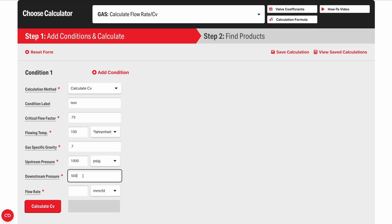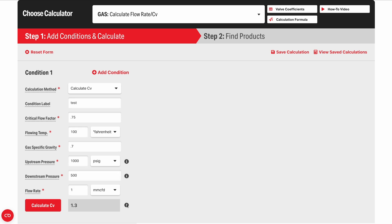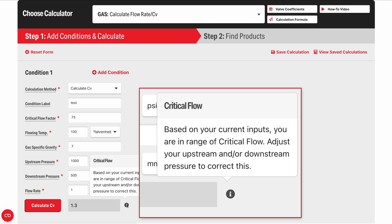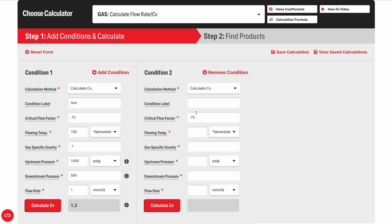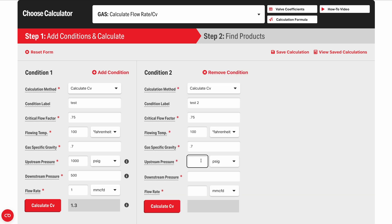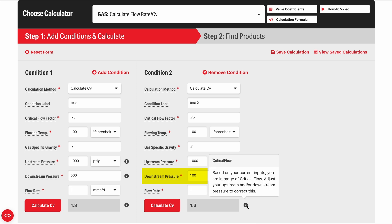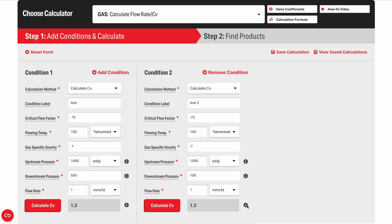Let's look at how this shows up in the Kimray sizing calculator. With certain inputs, you may see a warning for critical flow. This doesn't mean that the valve is sized incorrectly — it's simply a warning that choked flow may occur based on the combination of flow rate, CV, and pressure differential. Decreasing downstream pressure will not increase flow rate once you're at critical flow. Increasing upstream pressure, however, can allow for greater flow rates.